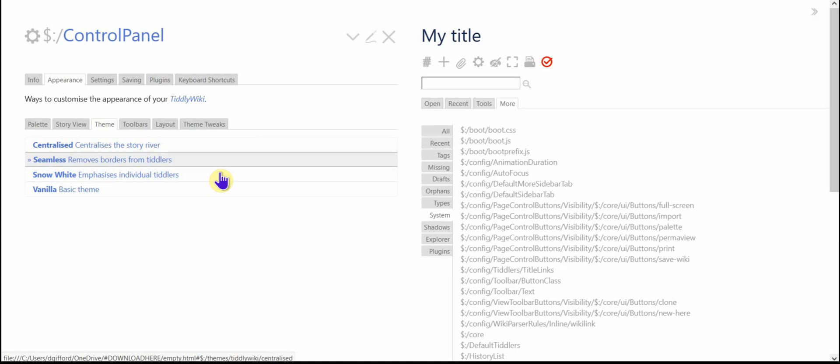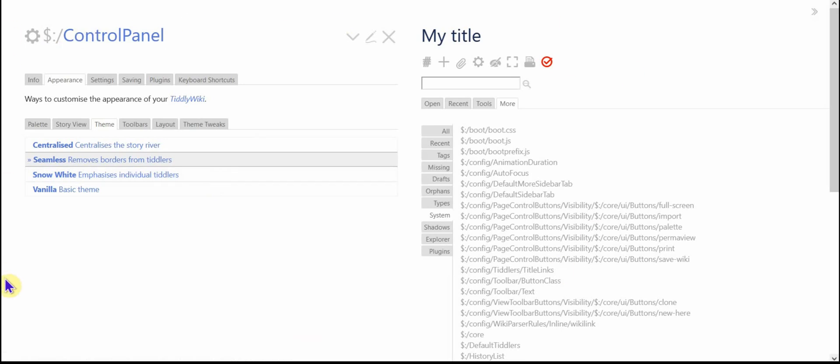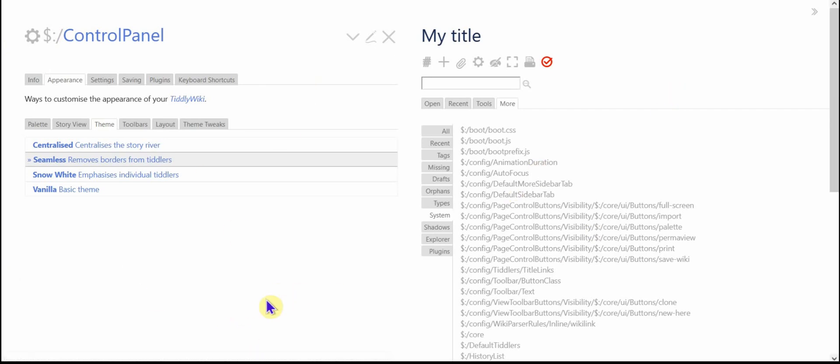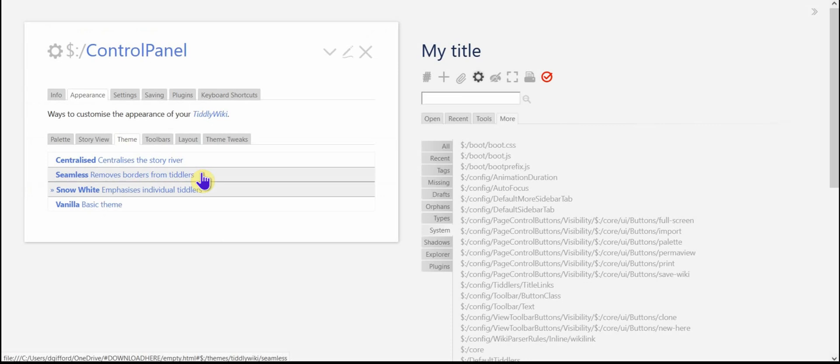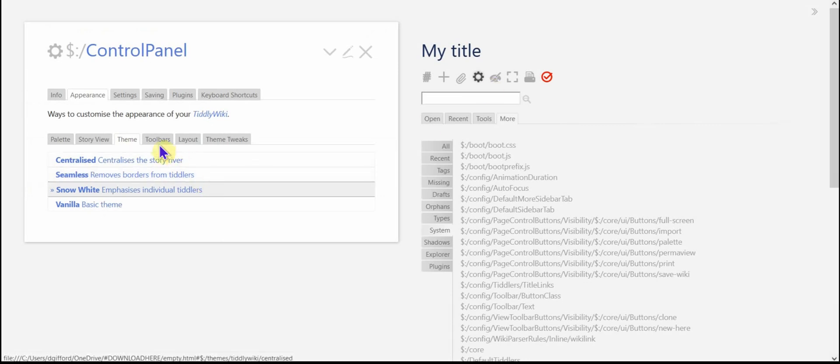What that does is completely gets rid of the color changes between the story river and the tiddlers and sidebar. So everything is white. I mean, you could change the color. It could be all red, but I think anyway, I've never done that. But yeah, the seamless is pretty nice too, if you want something really clean looking, but we're going to go back to snow white just to keep things basic.